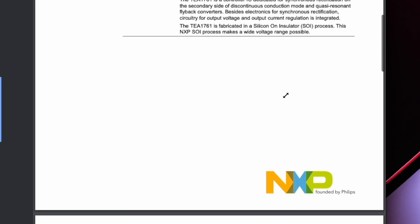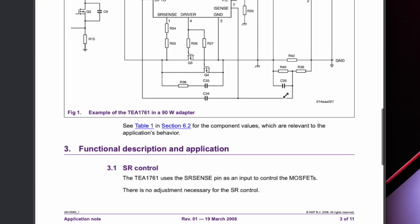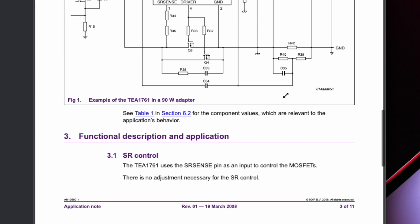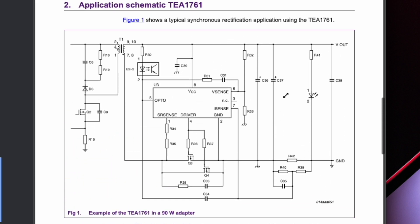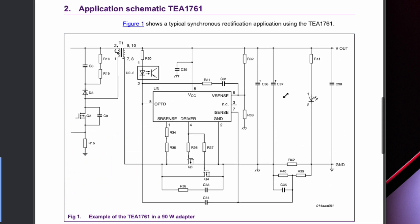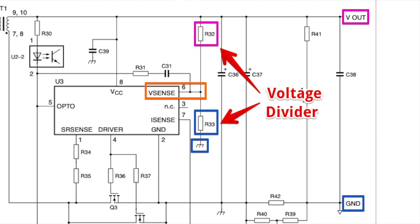The next helpful information I found was this example circuit for the TEA1761 IC in a 90 watt adapter. These application notes or application schematics are really common and assuming the designers didn't stray too far away, they can help to identify surrounding components on the board you're working on. This one visually showed that the Vsense pin connects to Vout and ground through resistors. This arrangement is called a voltage divider and Vsense is in the middle of the voltage divider. So now I needed to look at my board to find those corresponding resistors between Vsense and Vout and between Vsense and ground.